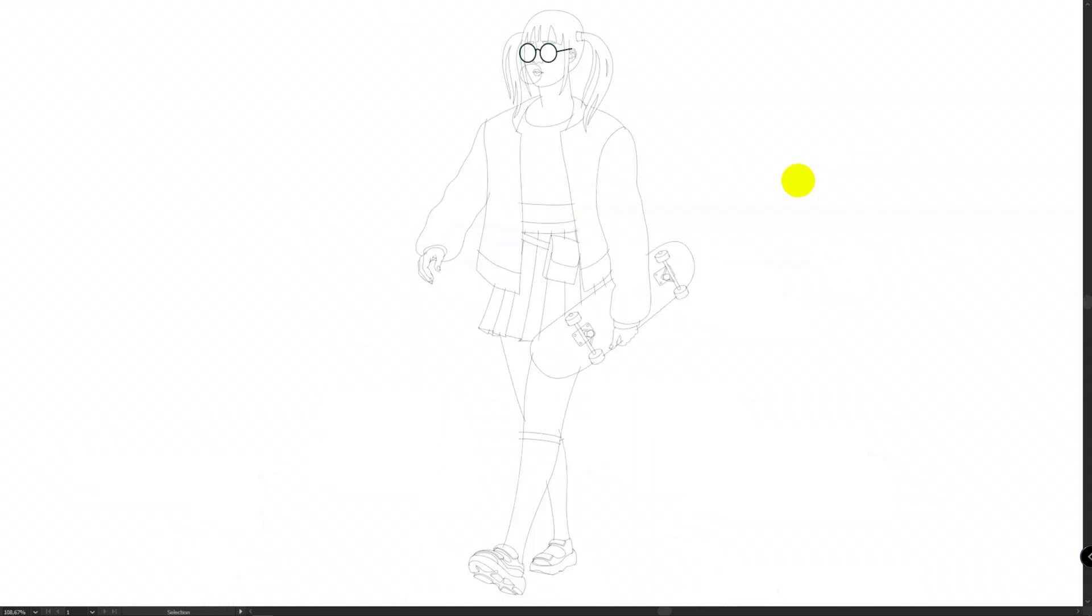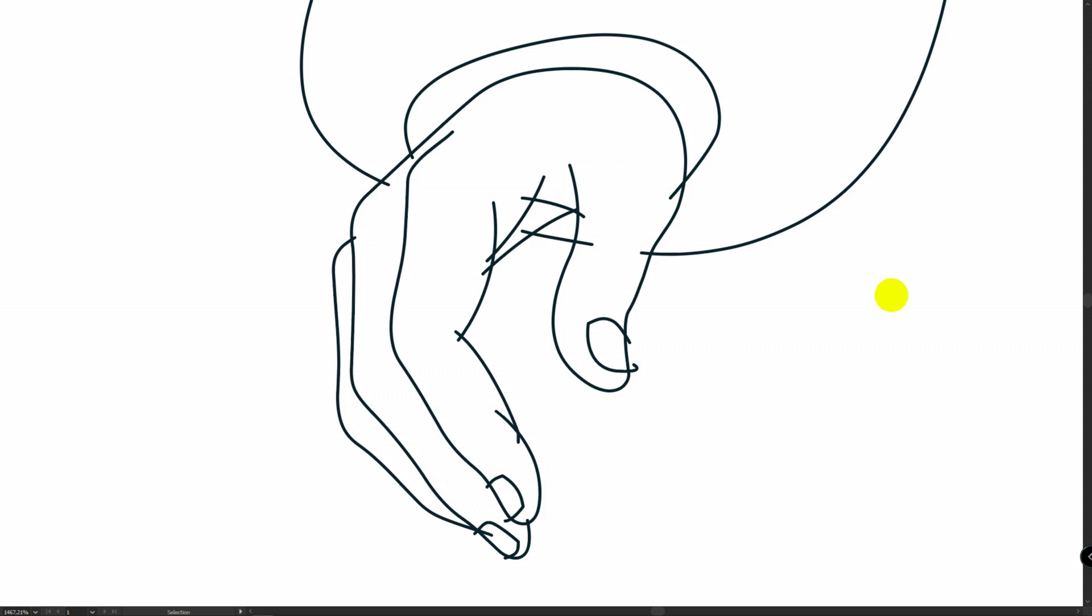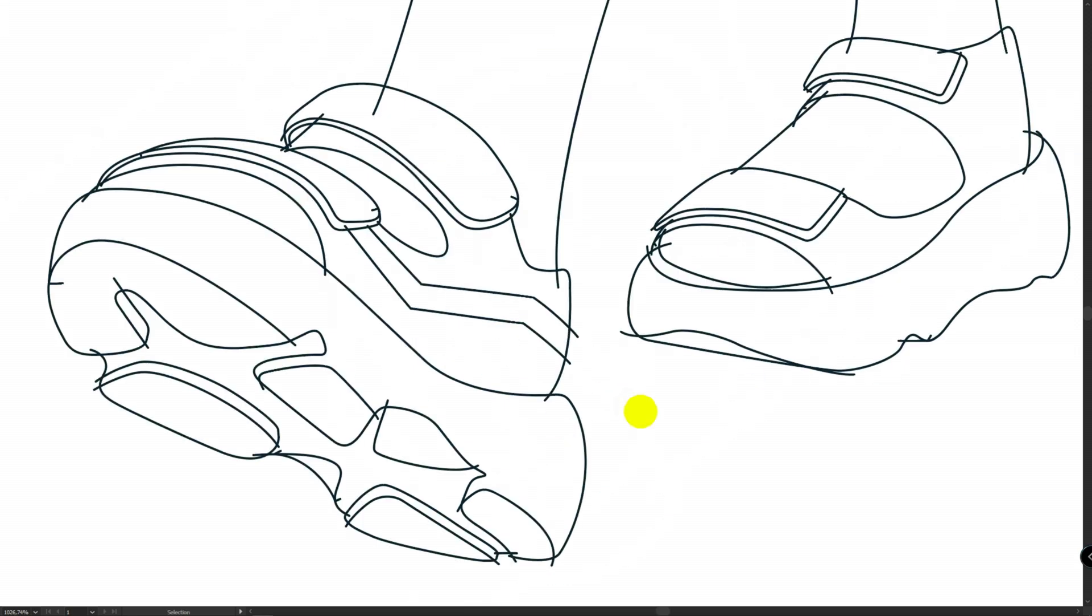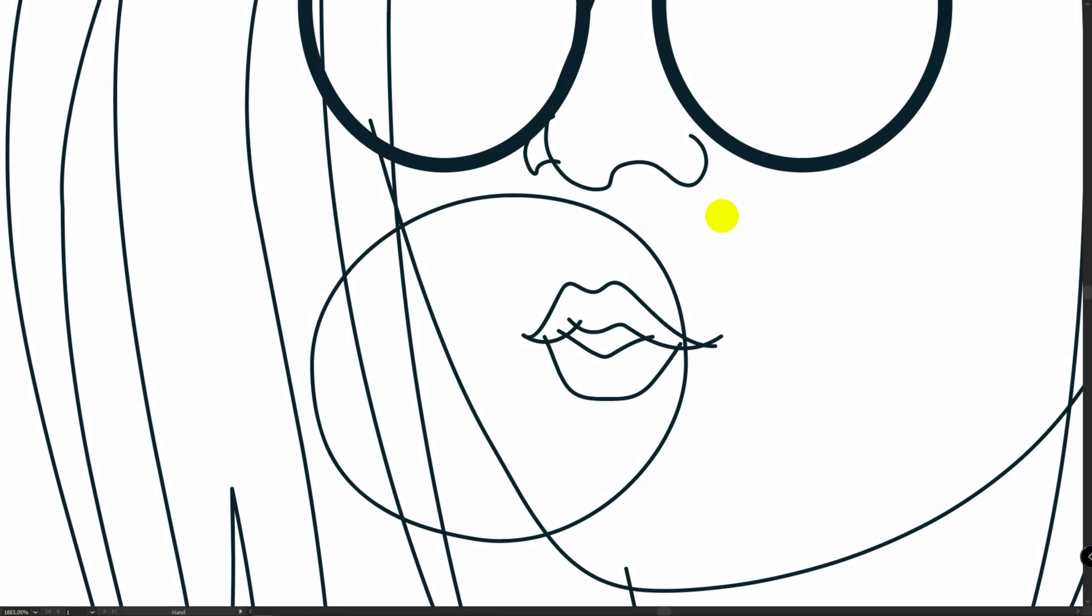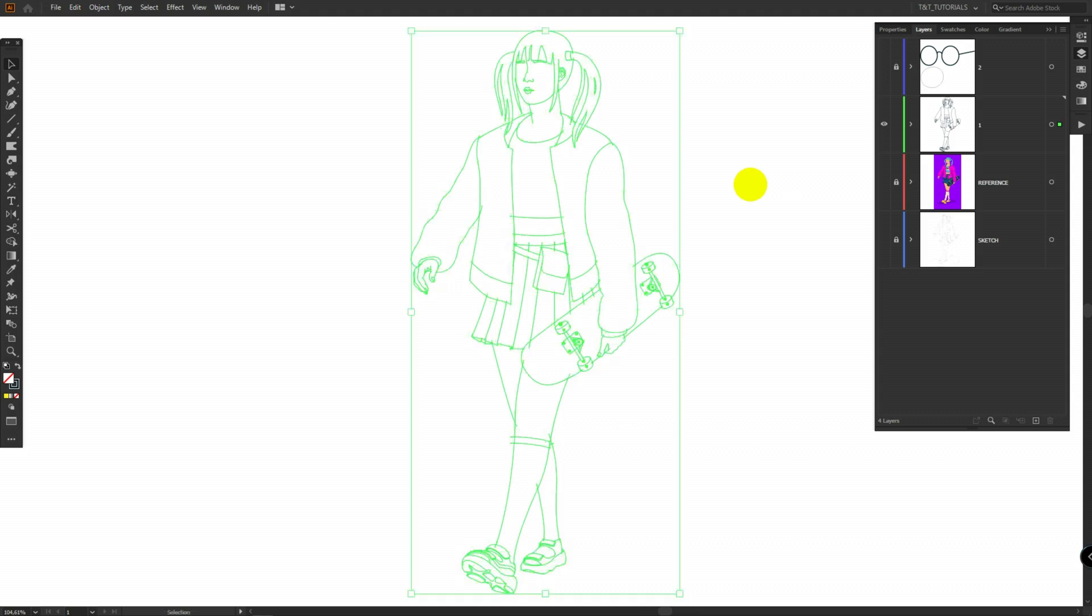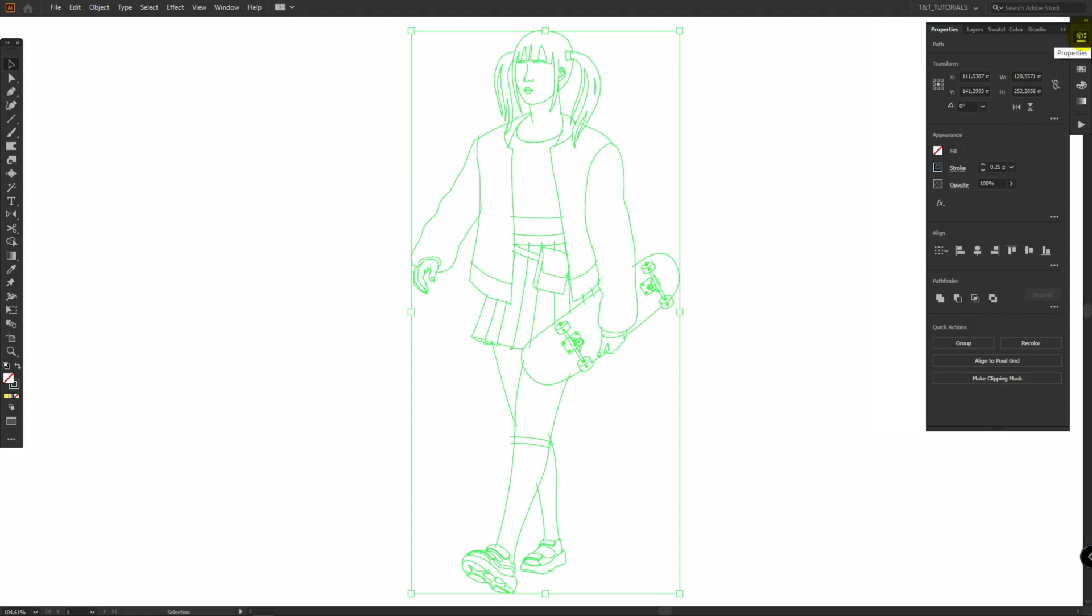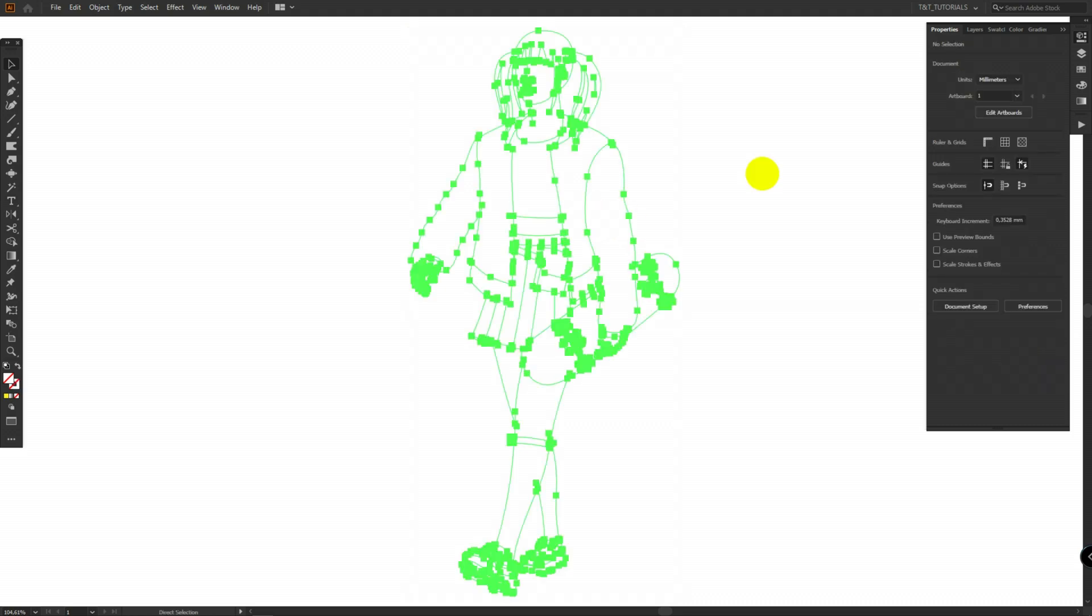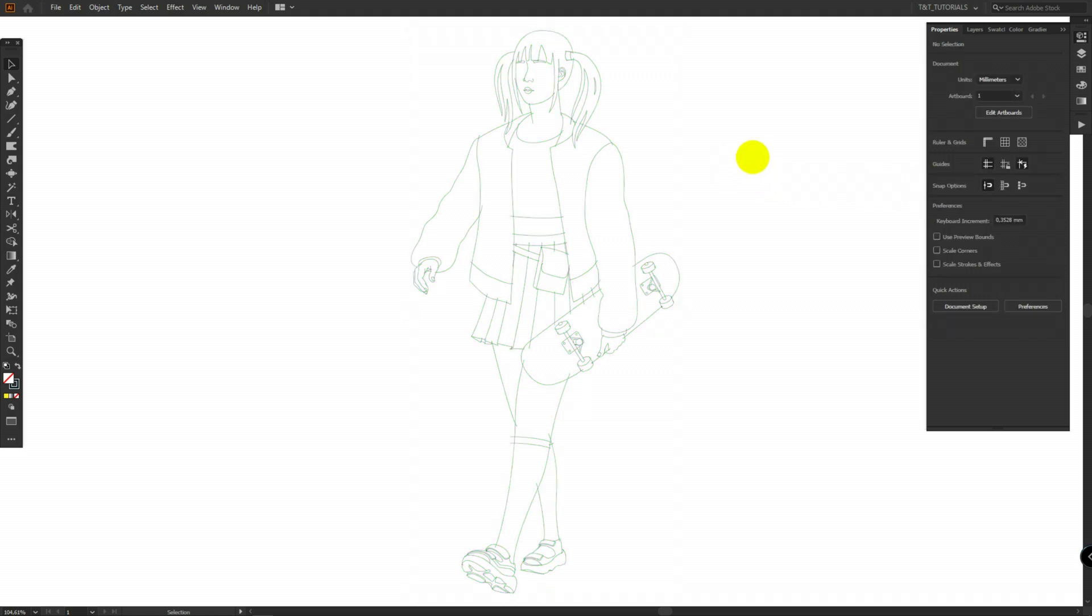You should have these results. We won't touch second layer for now. Press CTRL plus A to select all lines in the first layer. Then click on Properties Pathfinder More options and select Outline. You'll need to adjust stroke color and stroke width again. Then ungroup all lines. You can right click on them and select Ungroup.